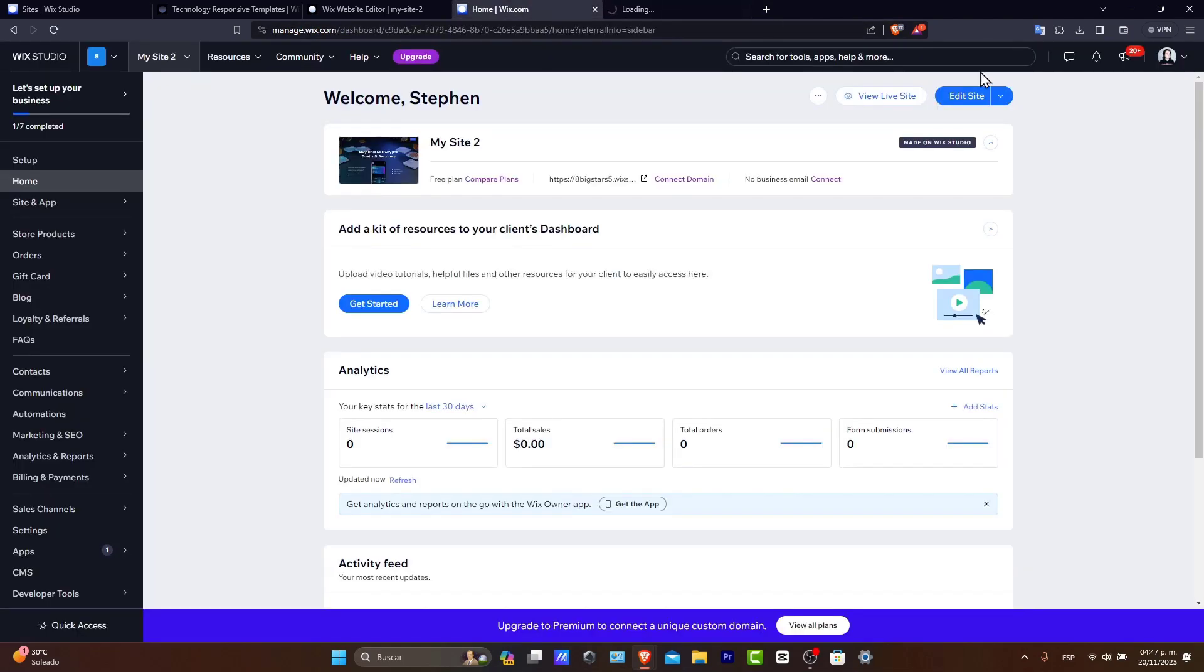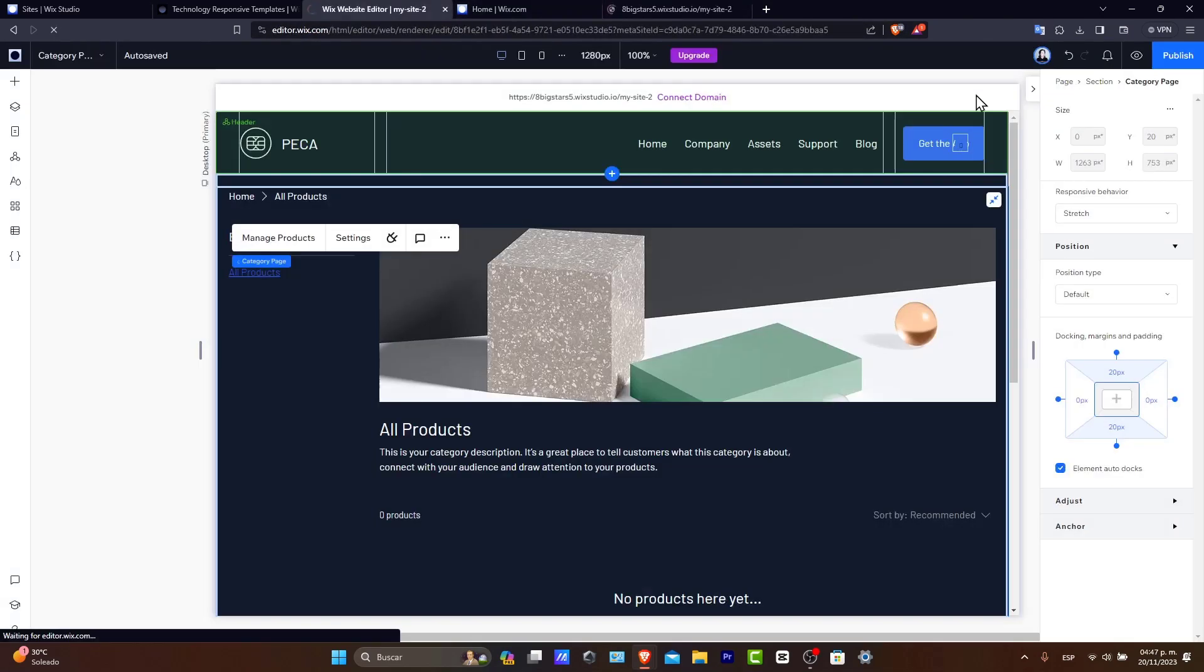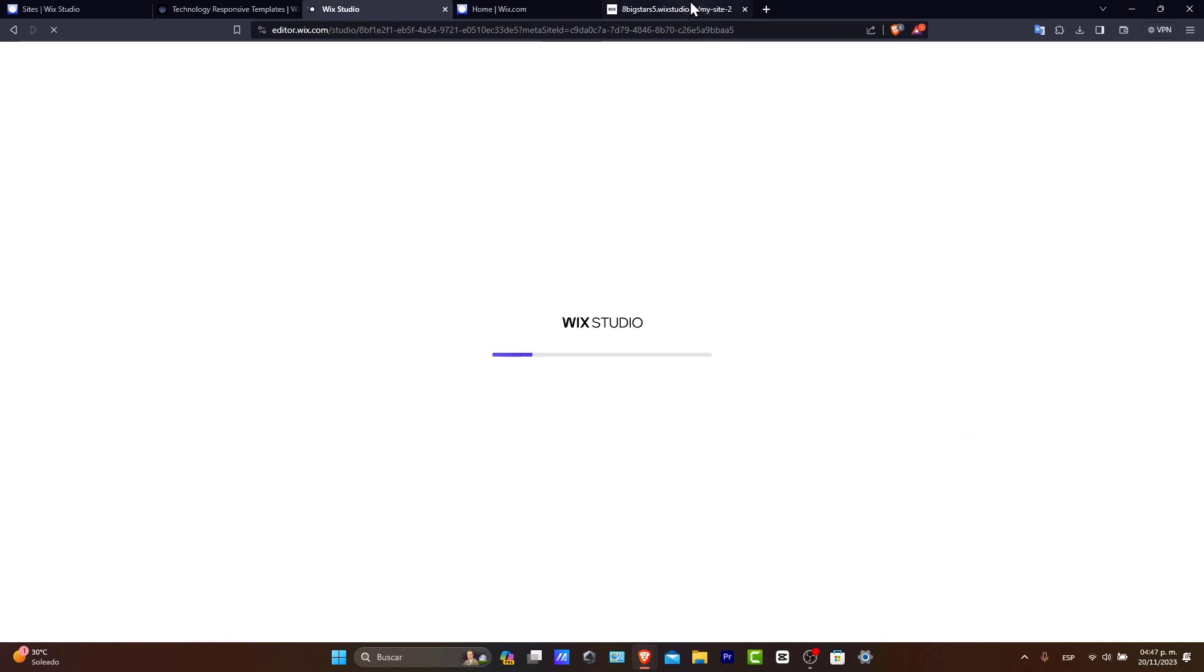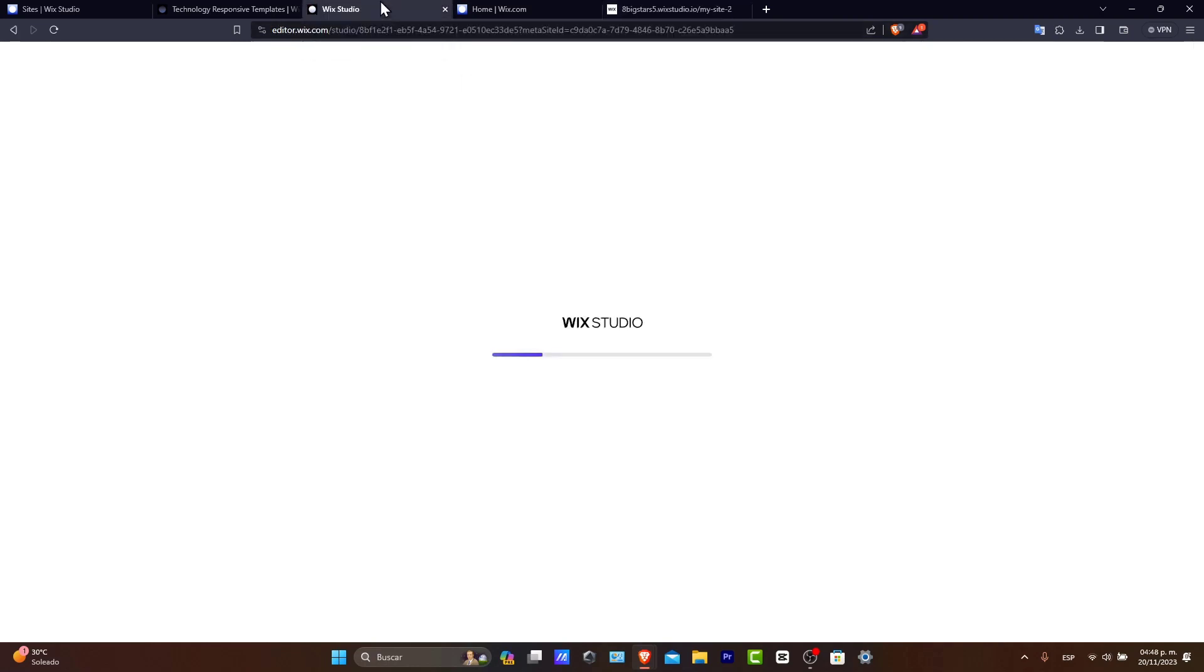And to do that, you can go here into the view live site, and as you can see, I haven't published anything yet, but what I can do is to go here into the edit site just to make sure what I have available into my actual store, what needs to be edited, what needs to be upgraded, and so on.